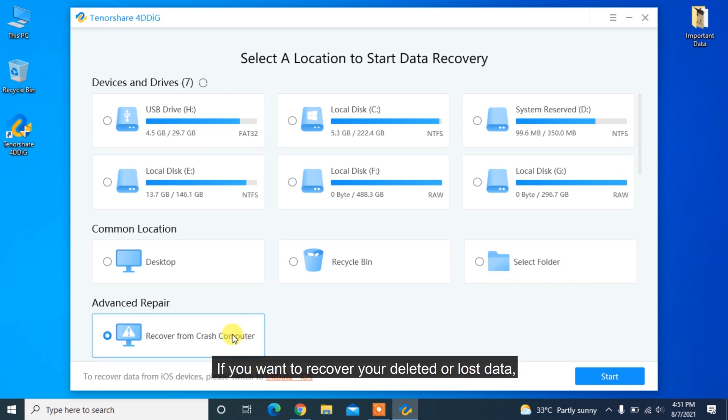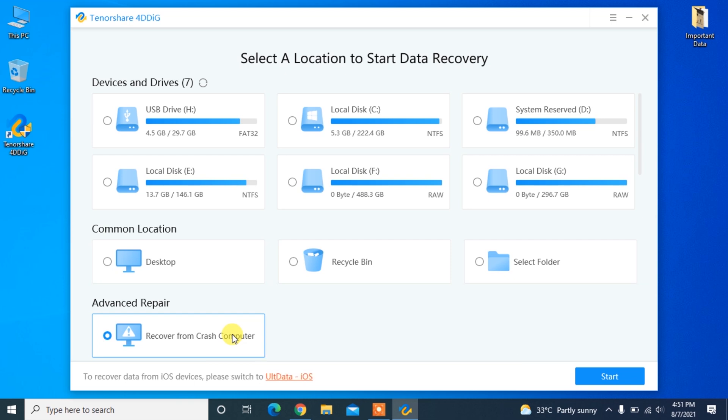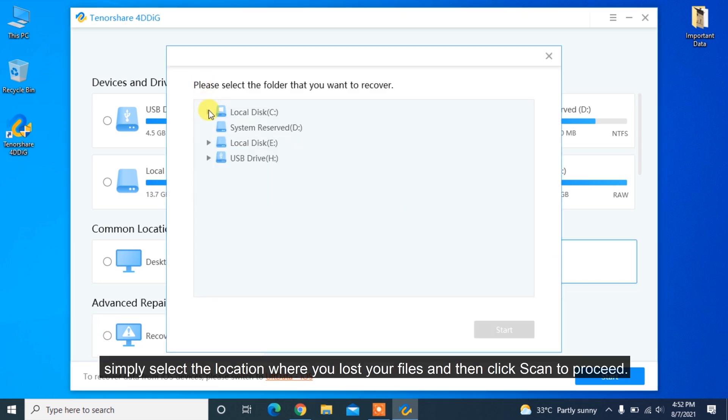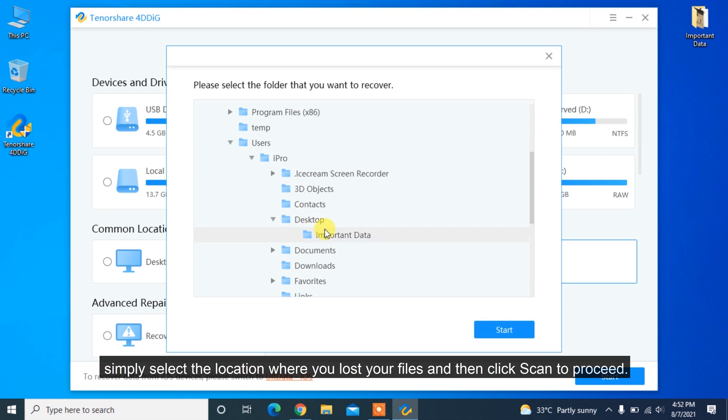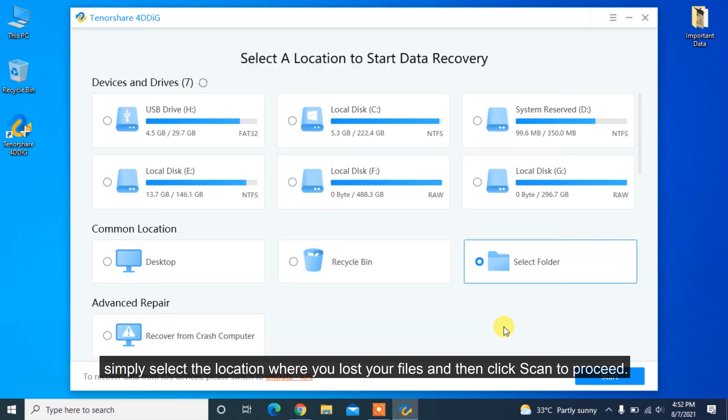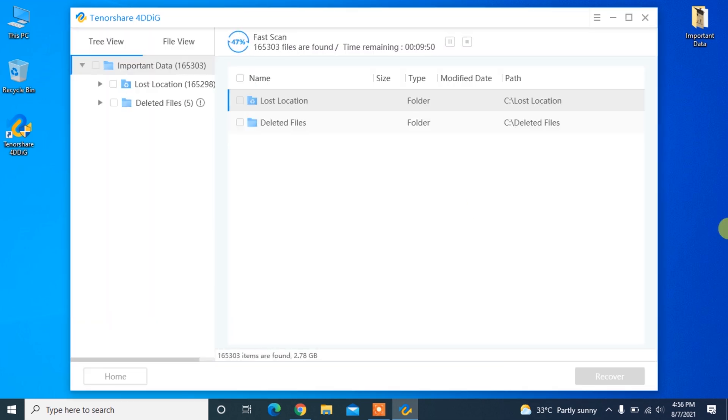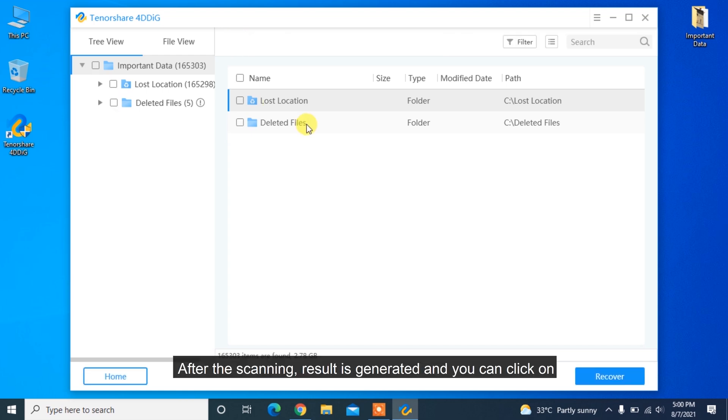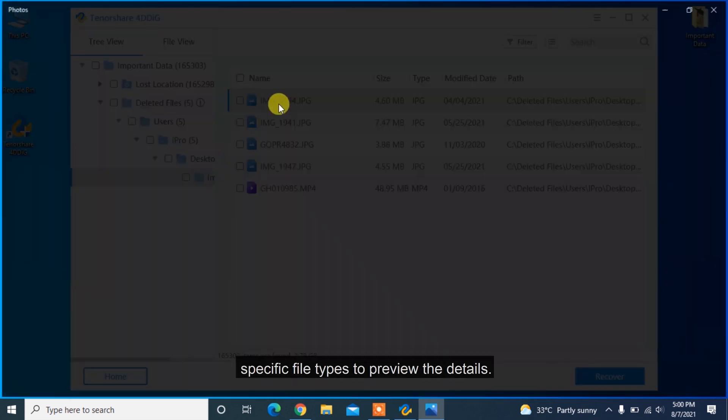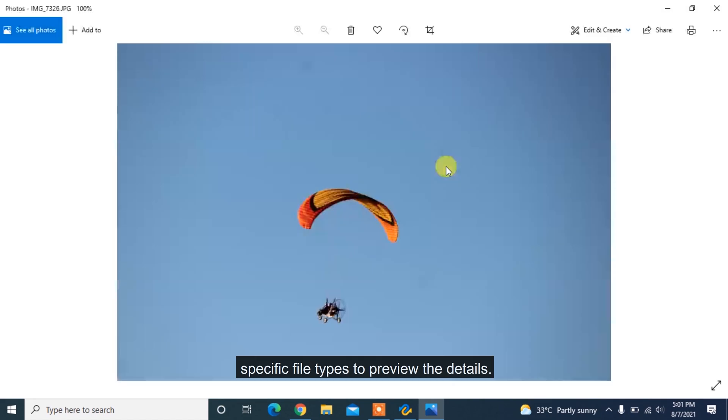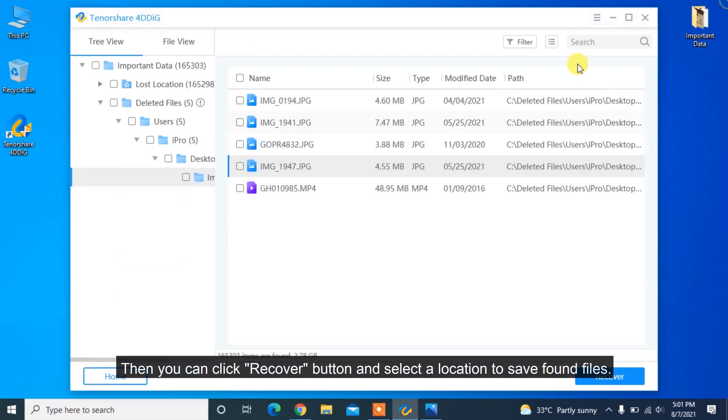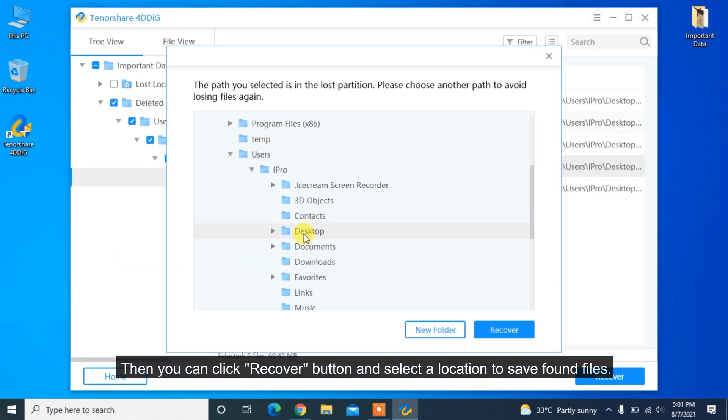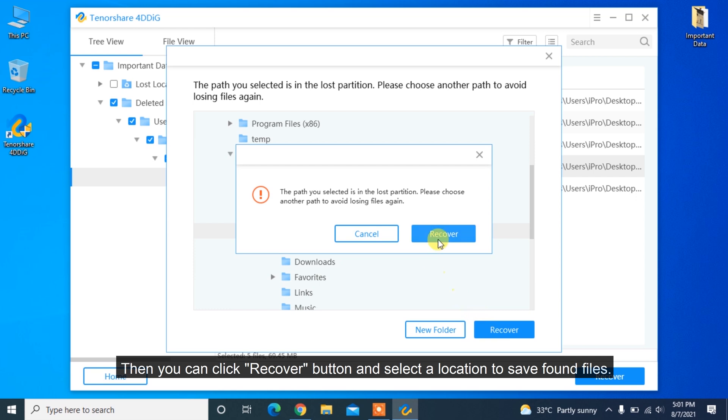If you want to recover your deleted or lost data, simply select the location where you lost your files and then click Scan to proceed. It takes a while to scan all deleted files. After the scanning result is generated, you can click on specific file types to preview the details. Then you can click Recover button and select a location to save found files.